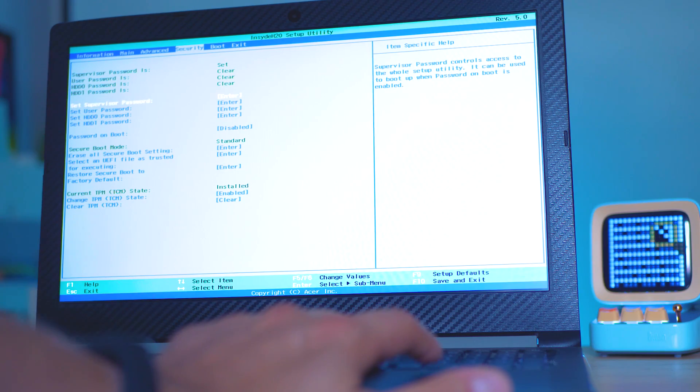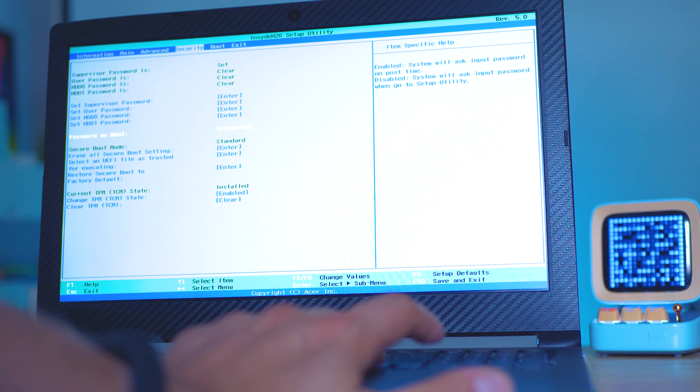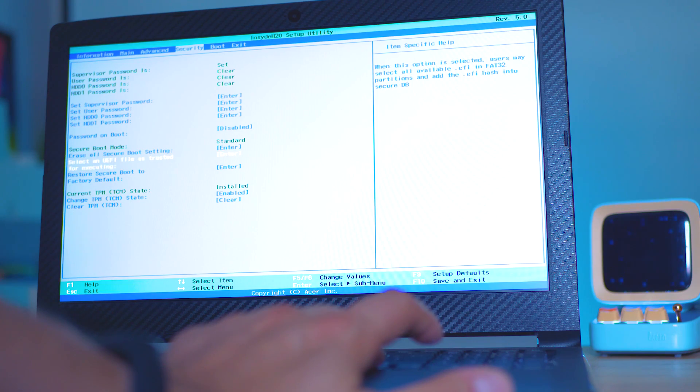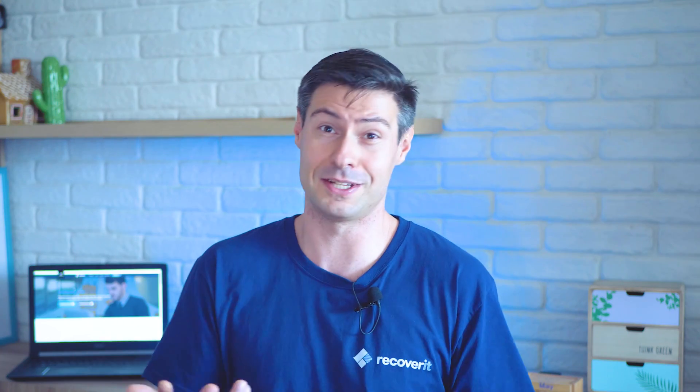A tip from us: be very careful with the BIOS configuration. If there's a parameter you're not certain about and you're not sure what the outcome will be, don't touch it. Check with a friend or someone who deals with computers, because if you mess the BIOS up, it could be that your computer no longer starts, or that your operating system is no longer going to run smoothly and in a stable way.